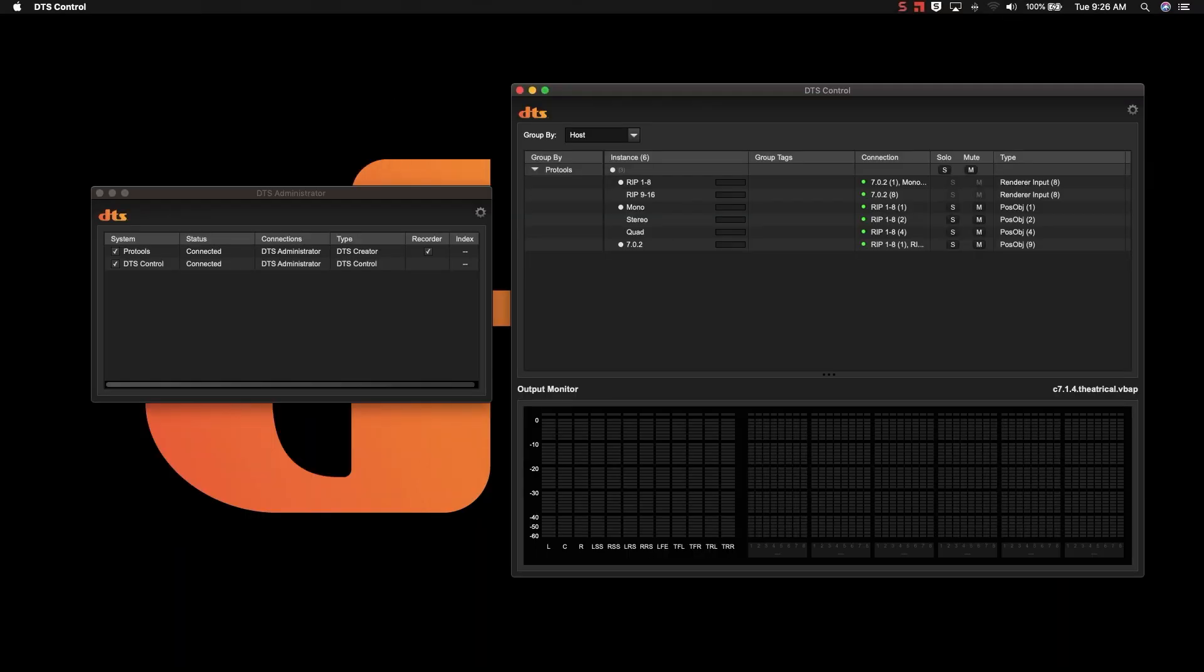We will show you the ins and outs of DTS Administrator and DTS Control, which give you convenient direct feedback and metering of any panner instance across multiple machines.